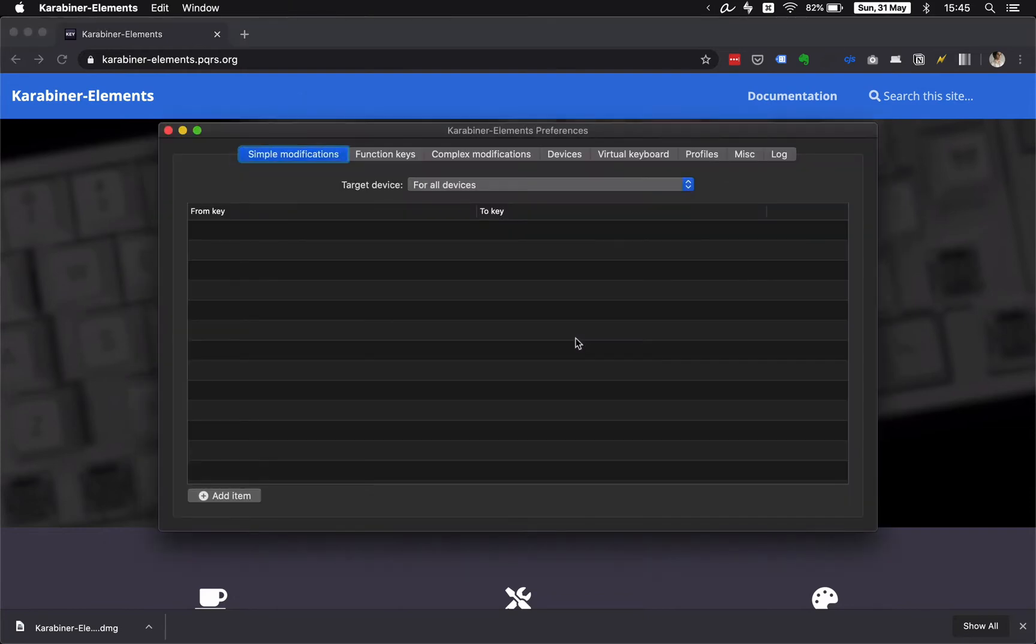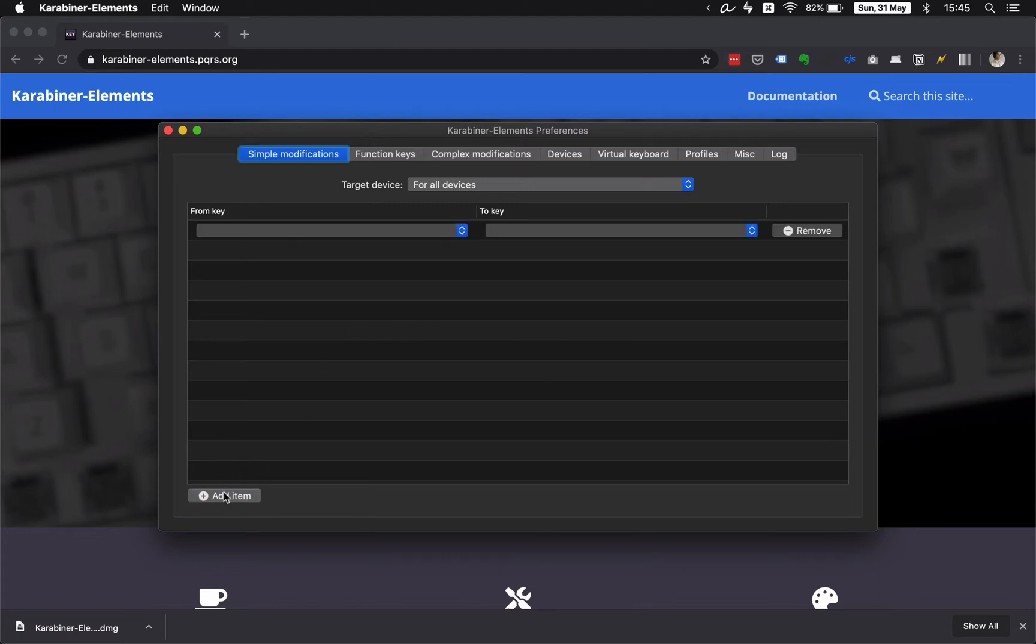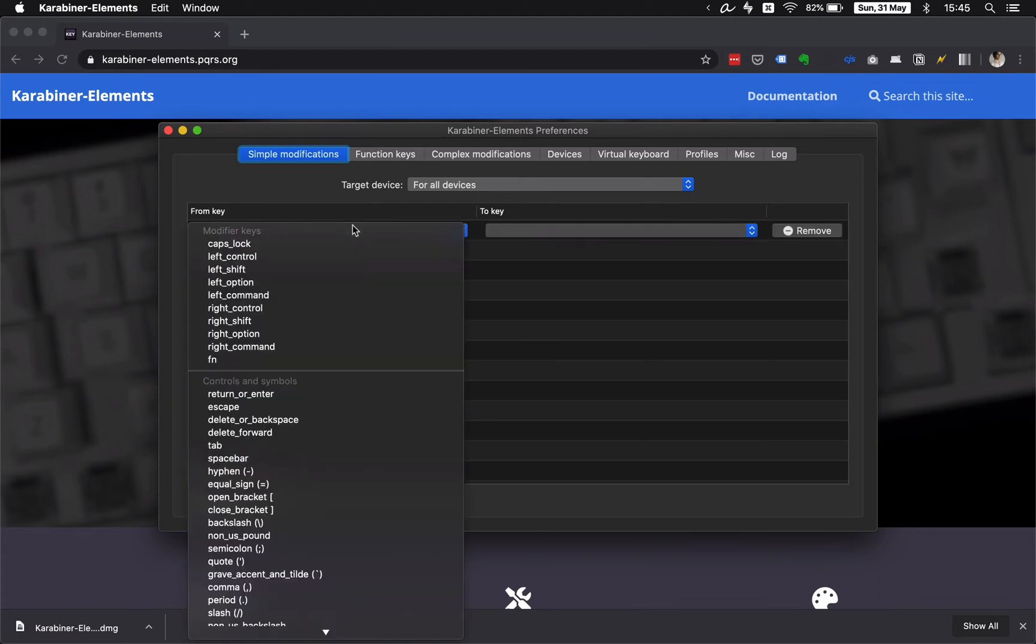In the section Simple Modifications, you'll find on the bottom left corner a button called Add Item. Click it.